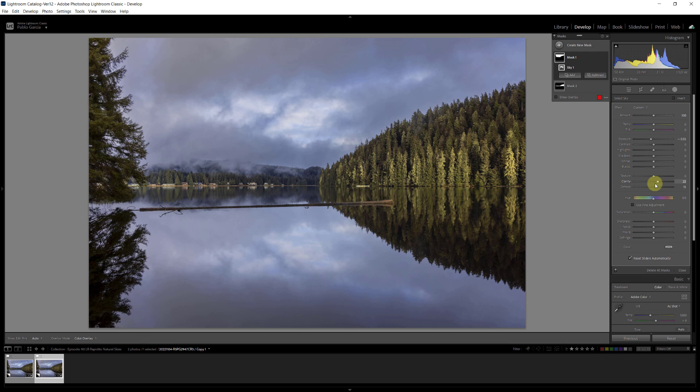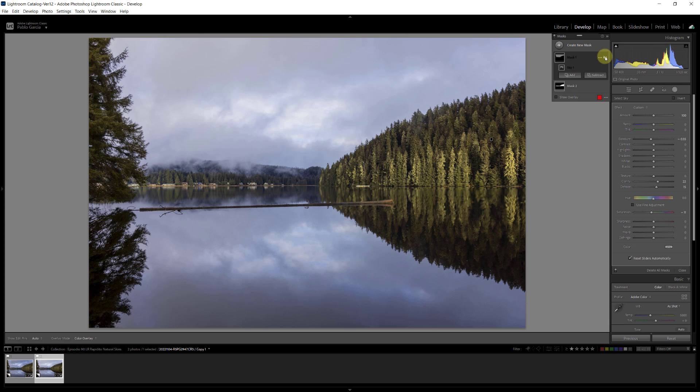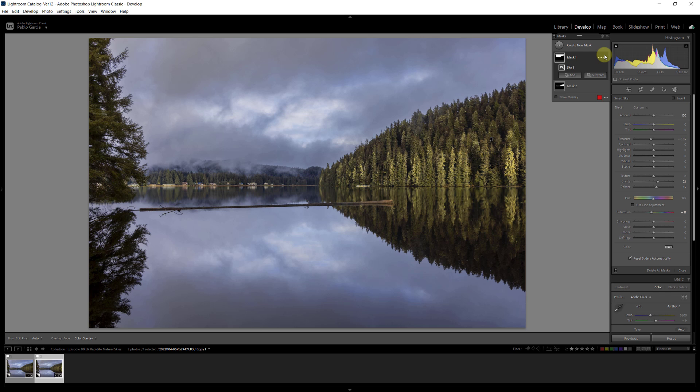Now, one of the side effects of using dehaze is that it ends up saturating the sky a little bit too much, so I'm going to reduce saturation a bit. Here is no edits on the sky, and here is the sky edit, and it looks so much better.